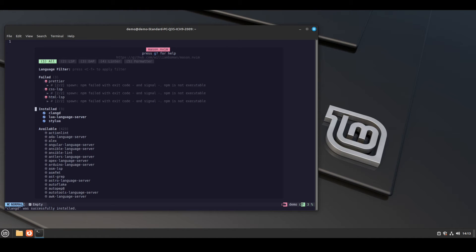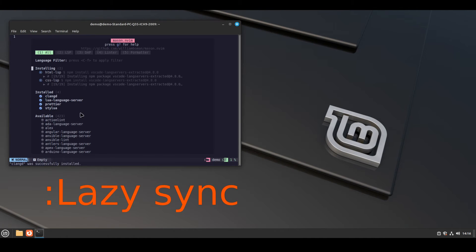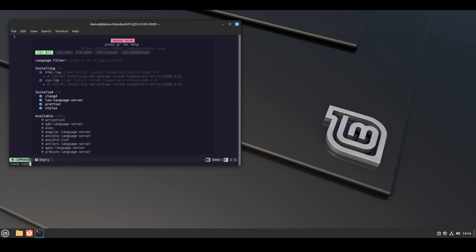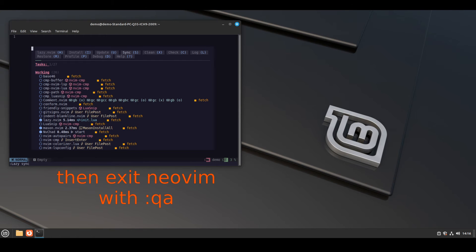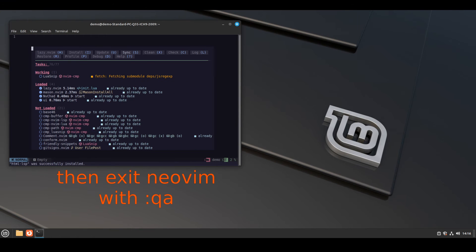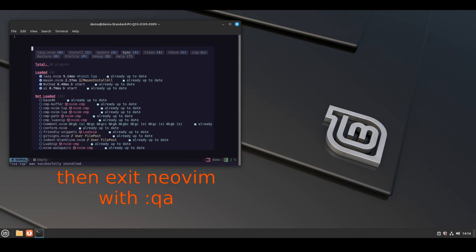After successfully running this command, run another command: lazy sync. Previously when I ran this command it errored on stdin.h, so you need to install clangd first — as we installed earlier through apt.